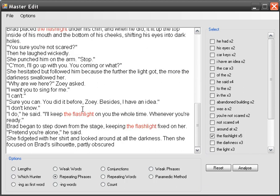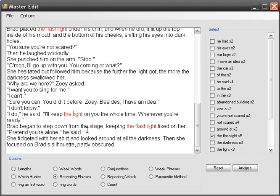So actually what I'm going to do is I just highlight the word flashlight. And I could get rid of one of the words flashlight here. So I'll keep the light on you actually sounds more natural what you would say anyway in speech, rather than saying I'll keep the flashlight on you the whole time.